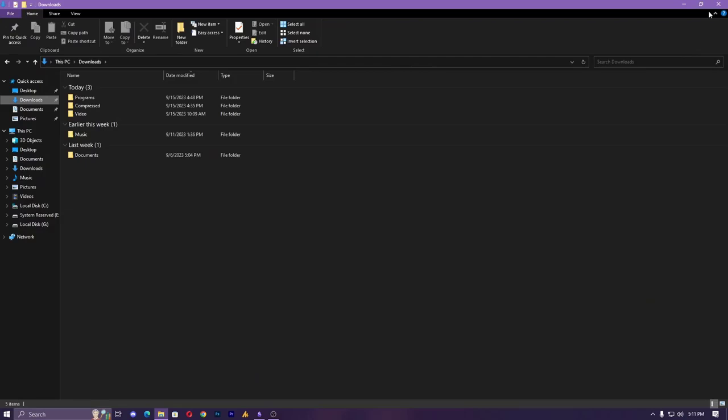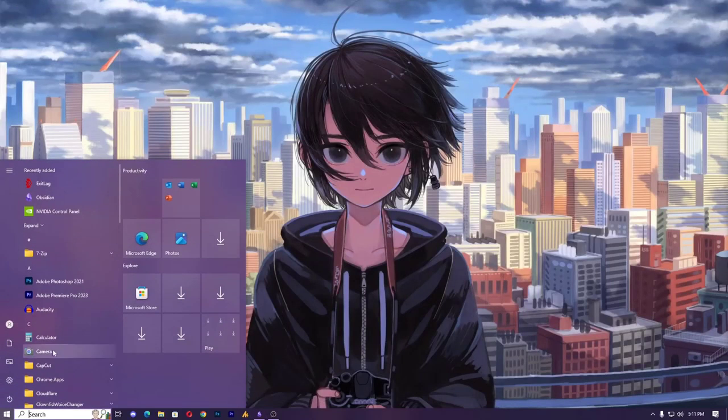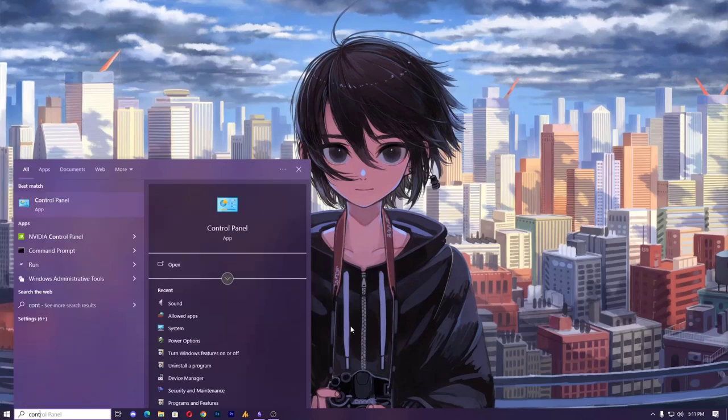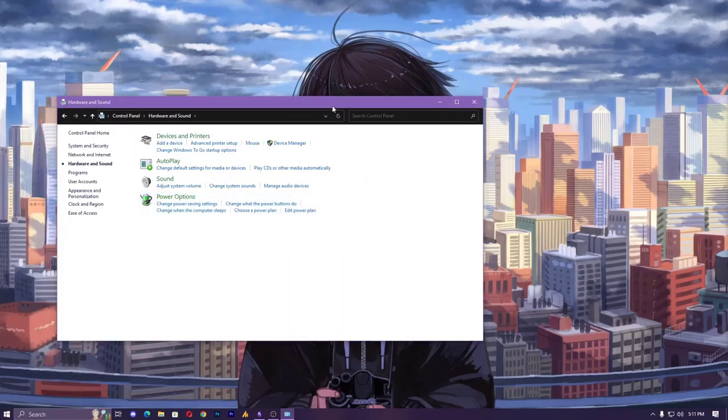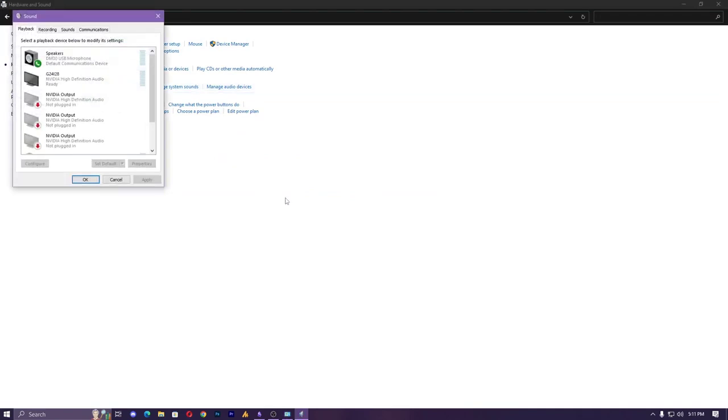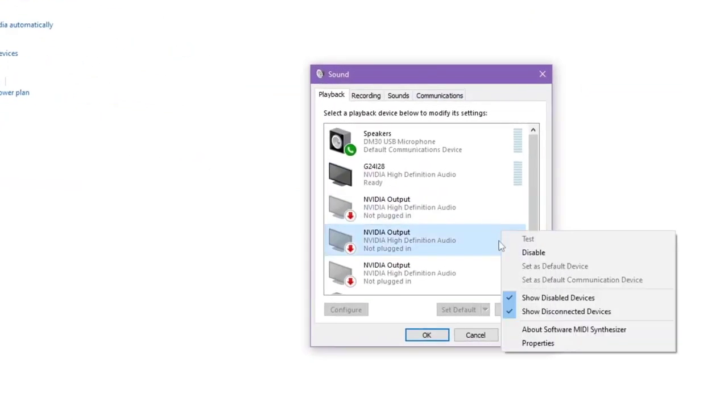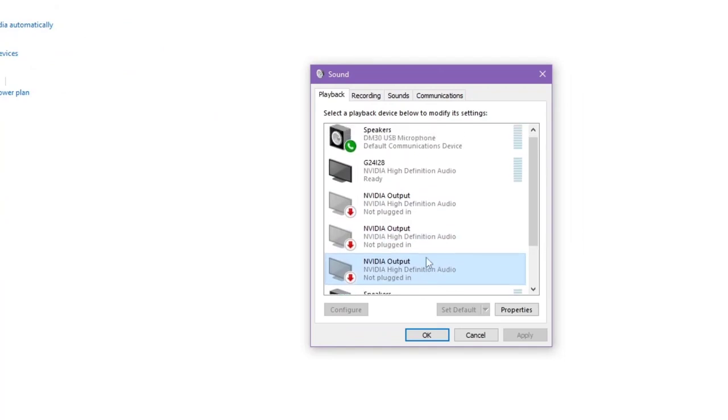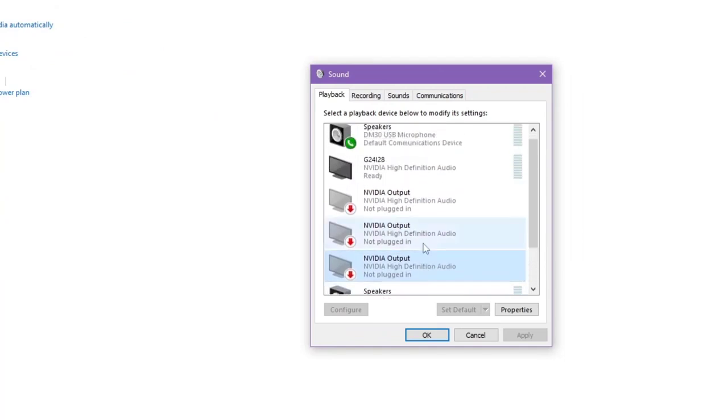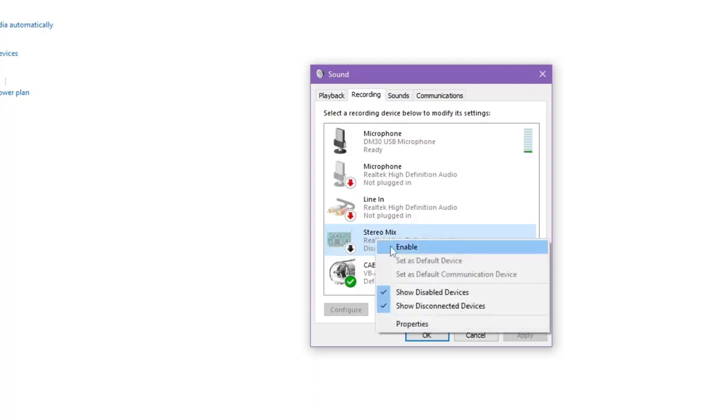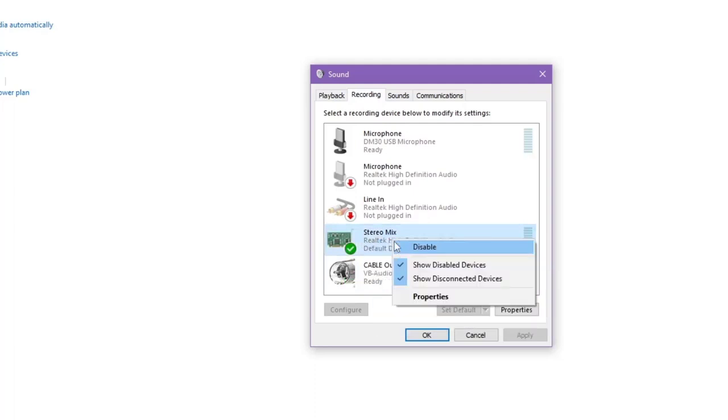Now I have already downloaded and of course the installation has been done. Now what you can do is just type here the control panel, hardware and sound, and then sound. Now just right click here and show hidden devices. When you click on it your stereo mix will appear here in the recording device. As you can see right now it's hidden, you can enable it.